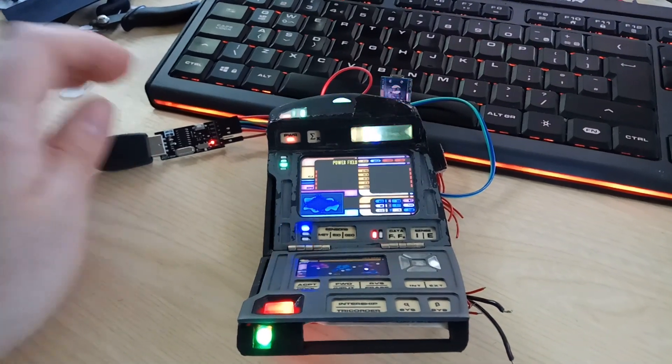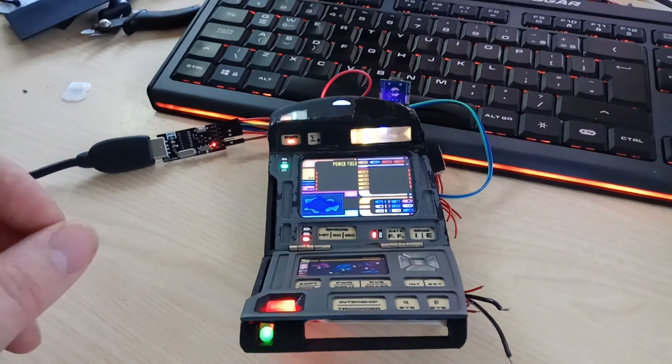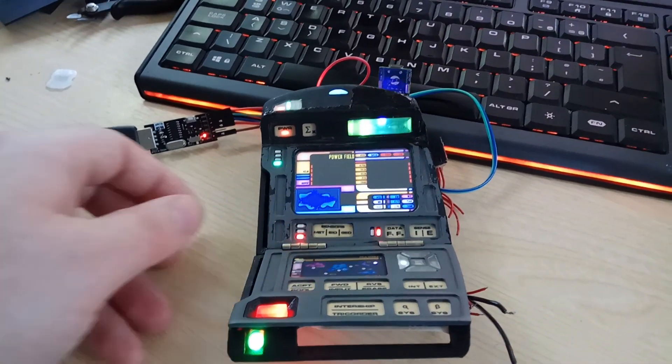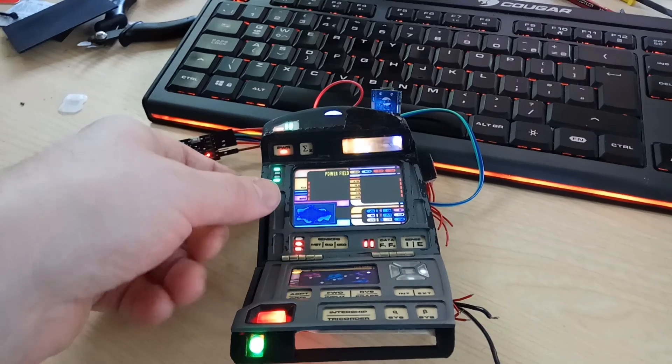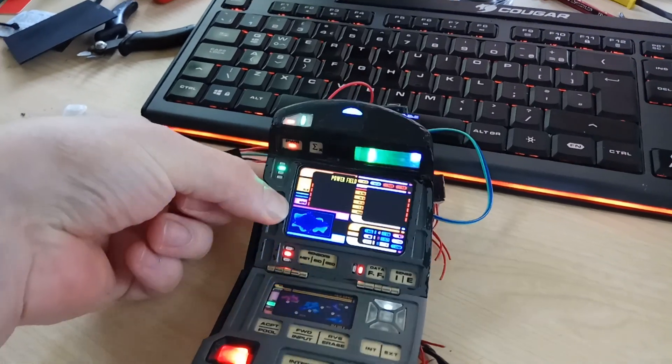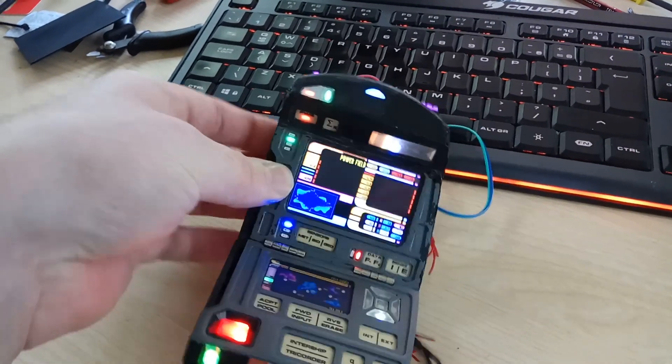Let's plug this in one-handedly. There you go, takes a little while to boot up first time because it is actually just on the line of how much power it can take and it's deciding whether it's going to crash or not.